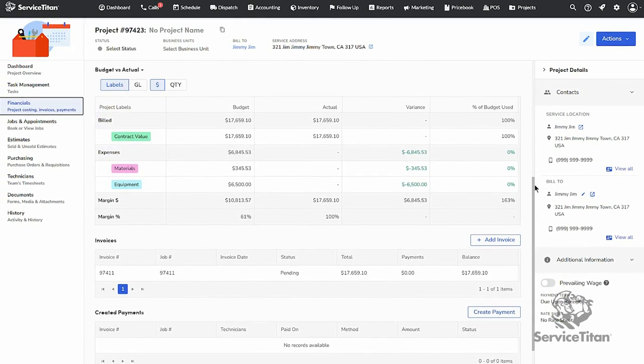And that's why you would use the line item approach for creating estimates. Stay tuned for more videos on how to utilize ServiceTitan's project tracking features.